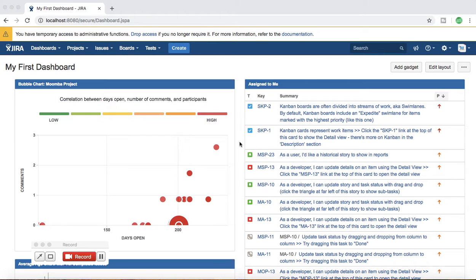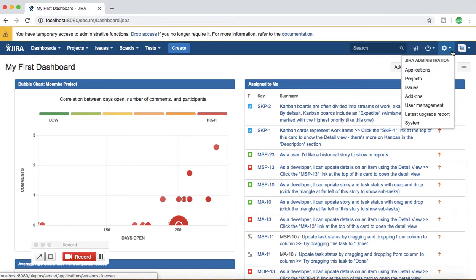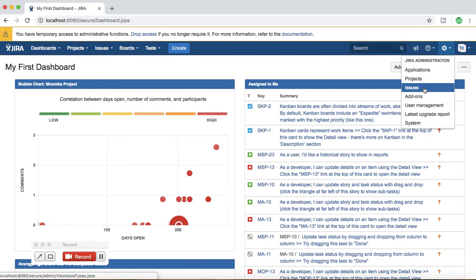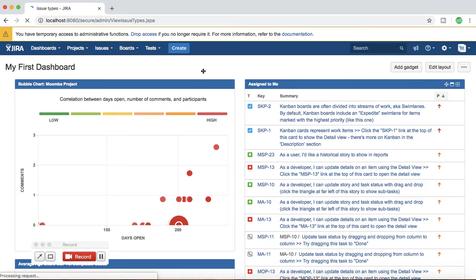To get started, the first thing you need is a Jira instance and administrative privileges to start working on the workflow. I am already logged into my Jira instance which I have installed locally on my machine, and I'll go to the administrative section. On the right-hand side in the cog wheel you'll see a drop-down — click on Issues to go to the workflows.